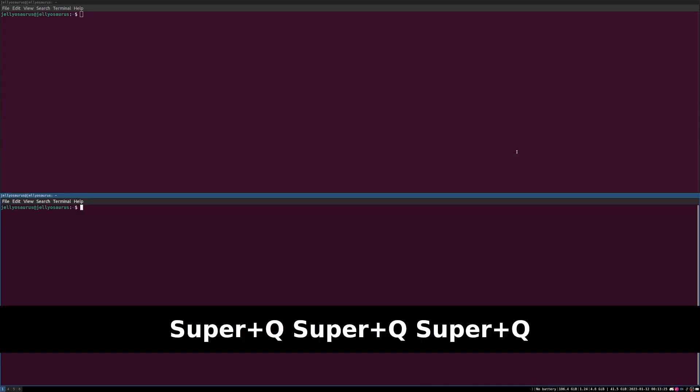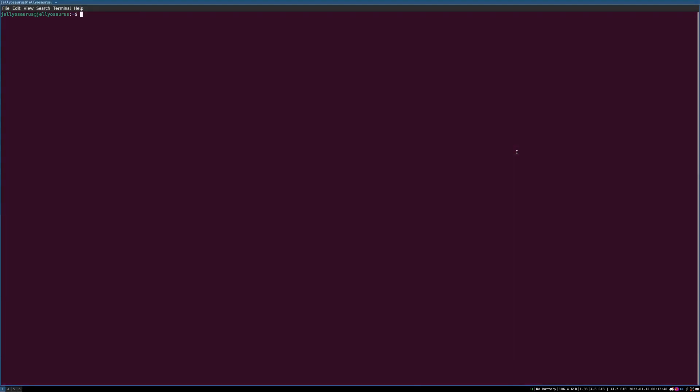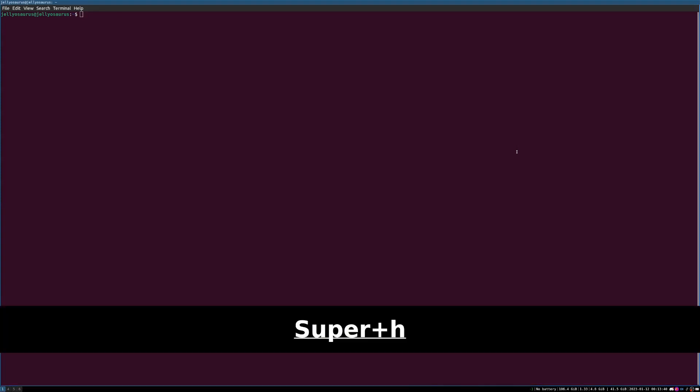To close those applications, you want to do Super Shift Q. To go back to Horizontal Mode, Super H.